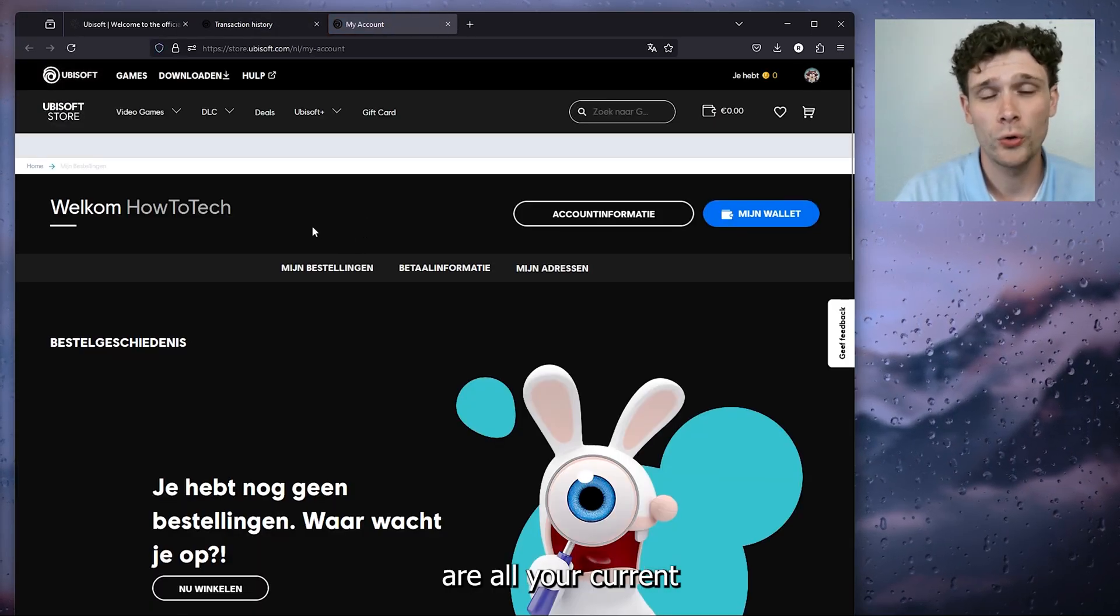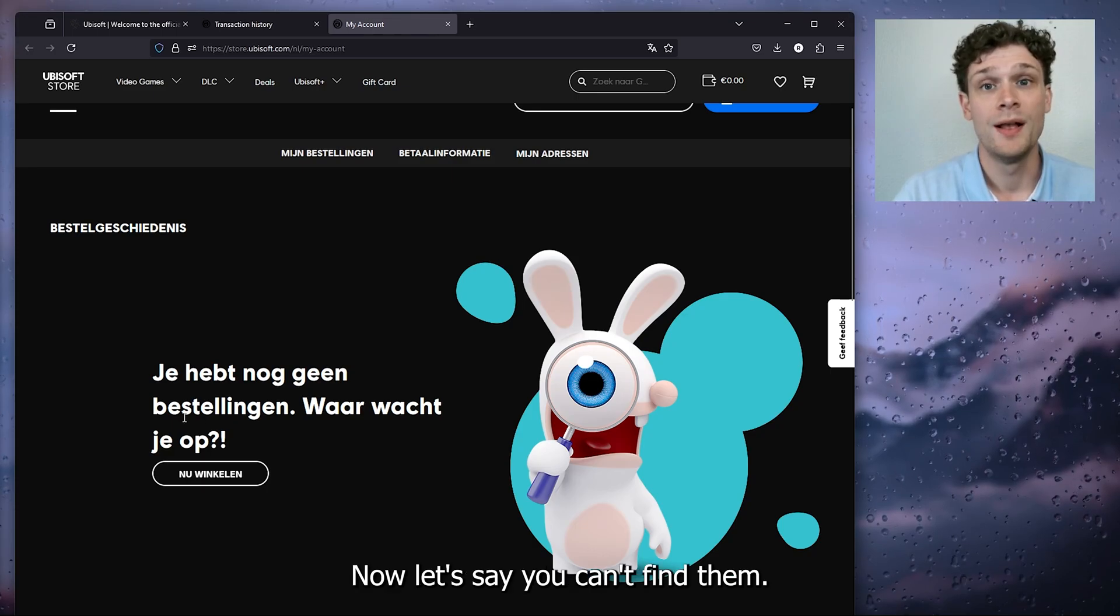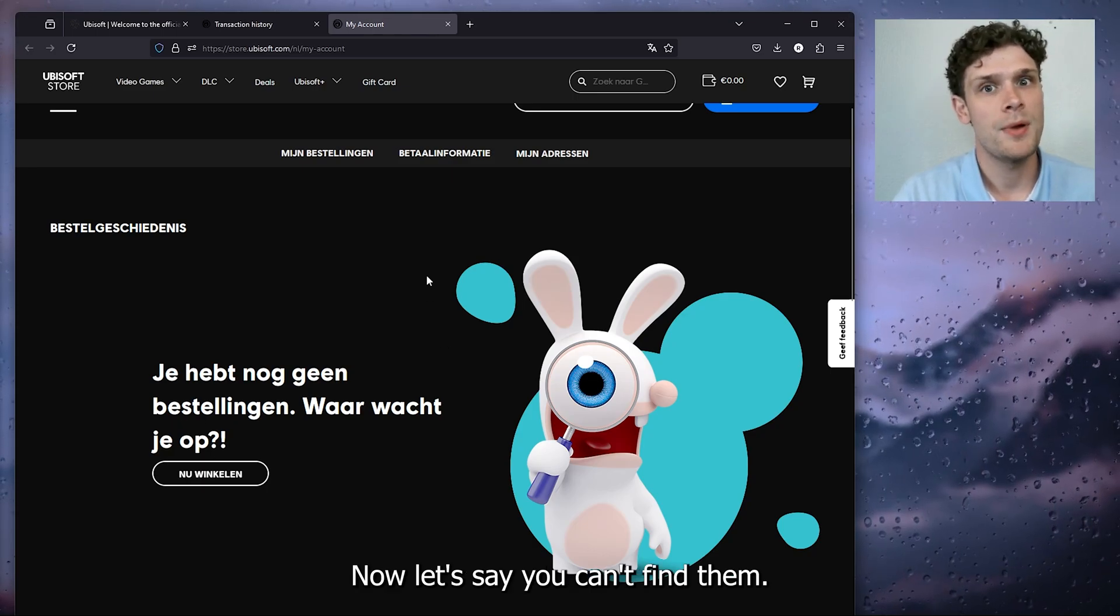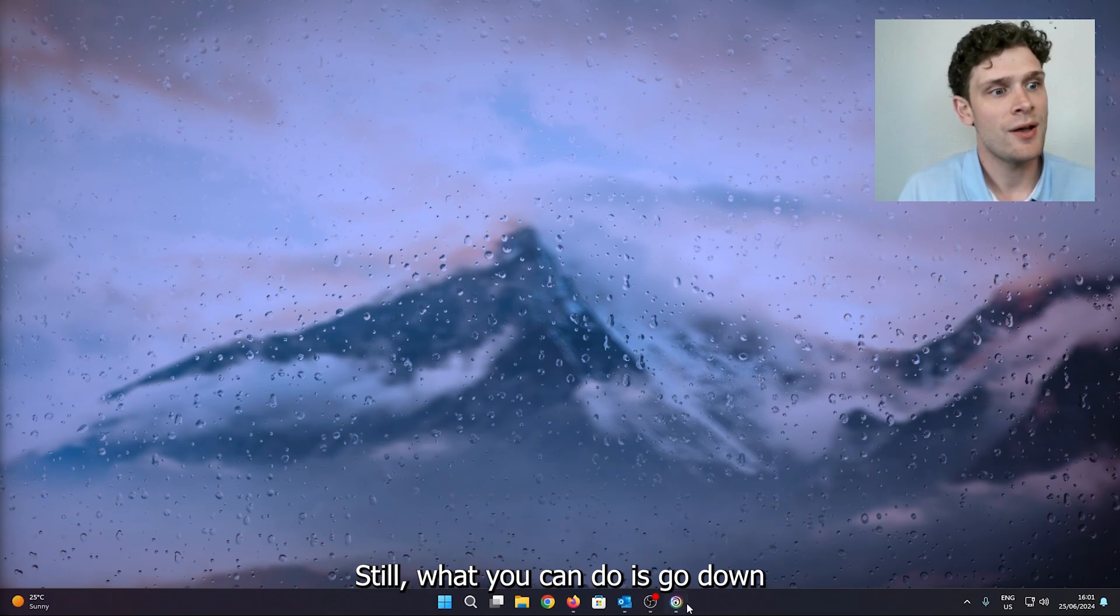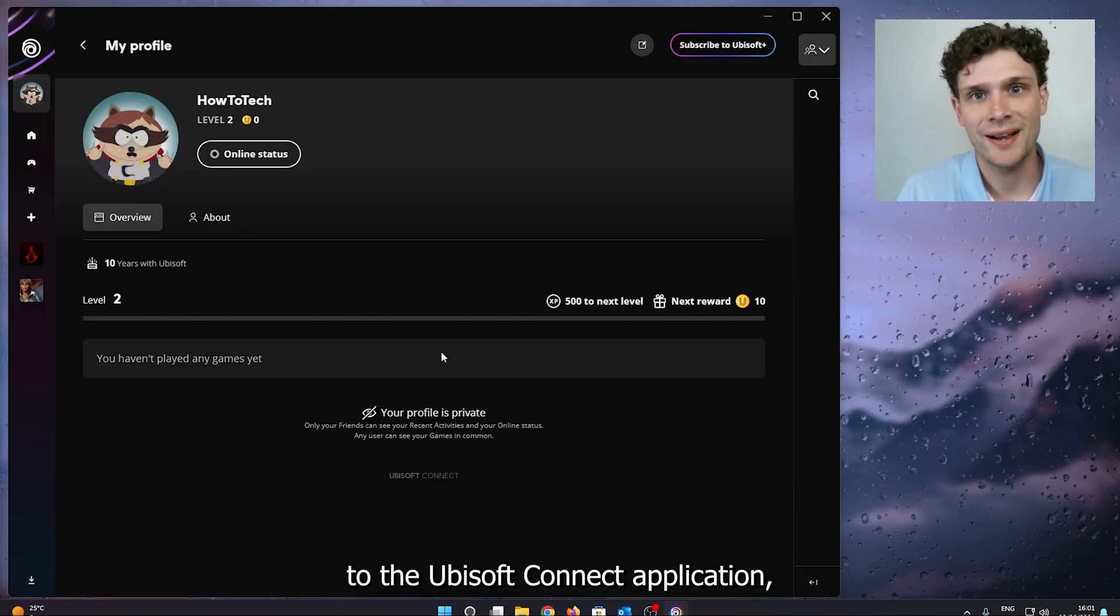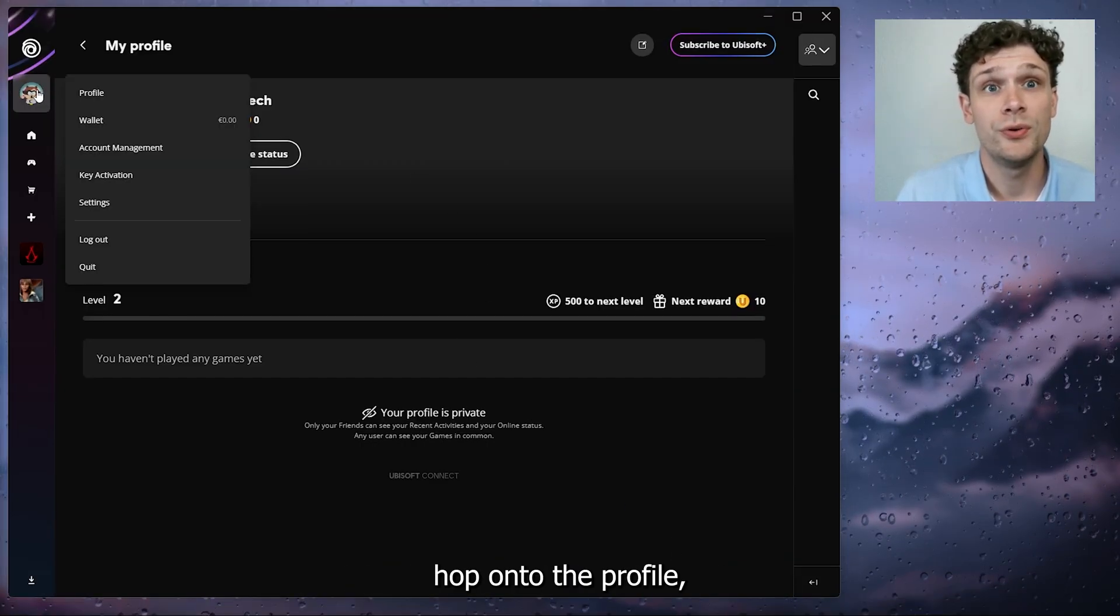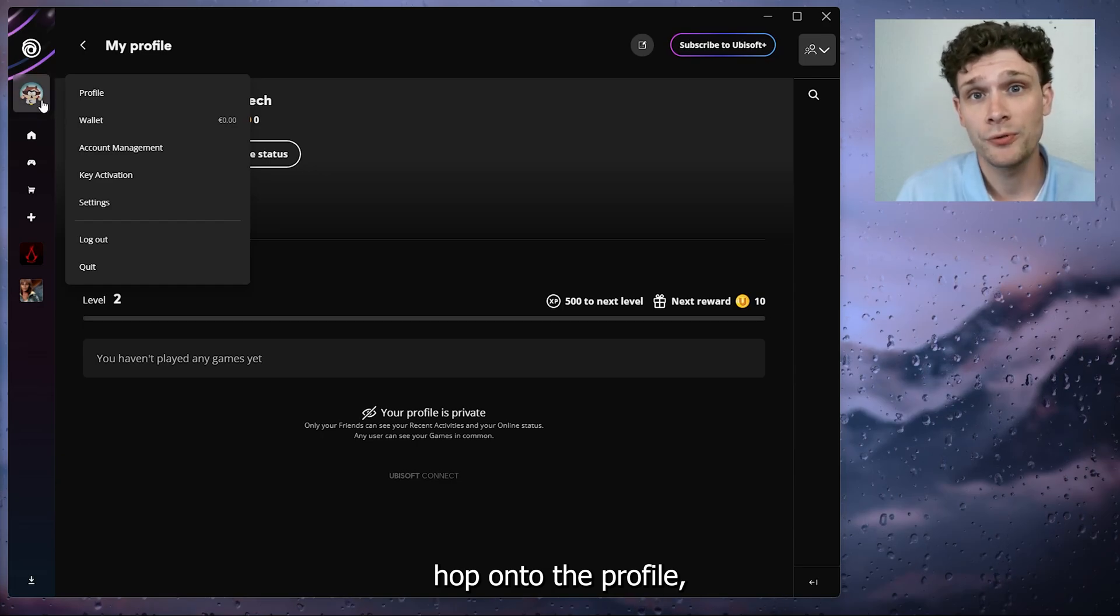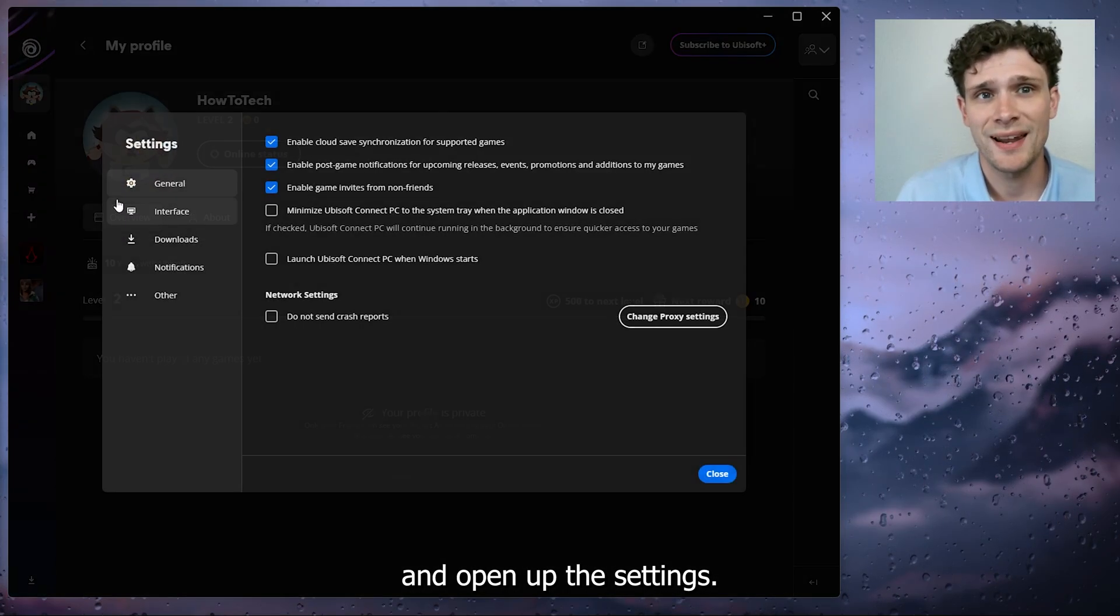Now let's say you can't find them still, what you can do is go down to the Ubisoft Connect application, hop on to the profile picture, the avatar, and open up these settings.